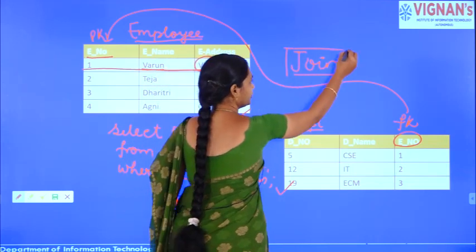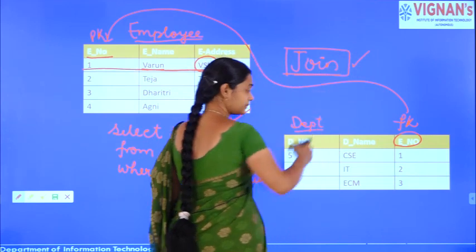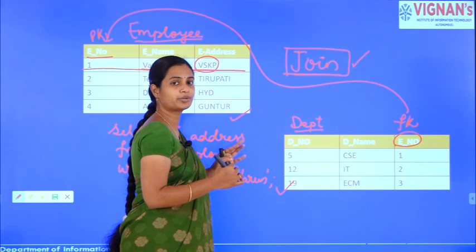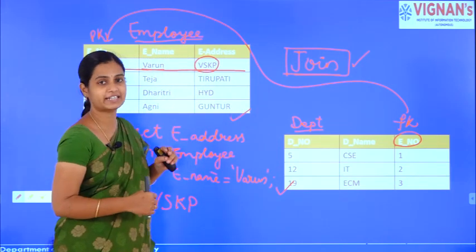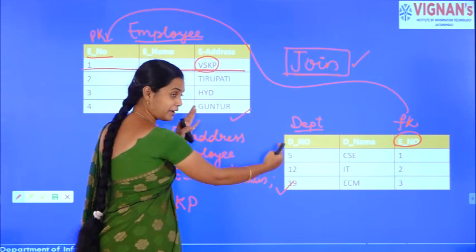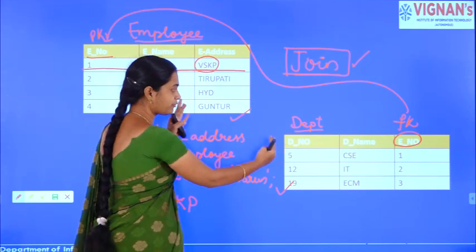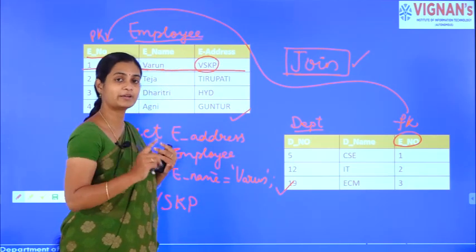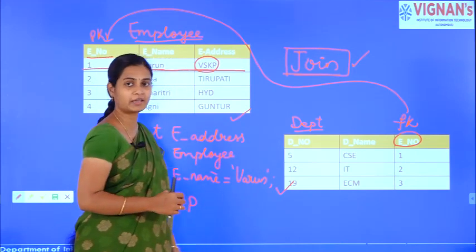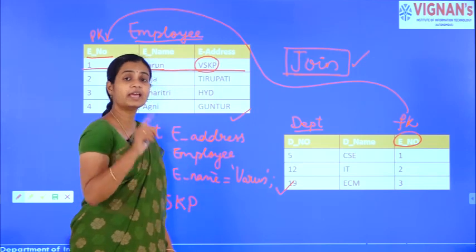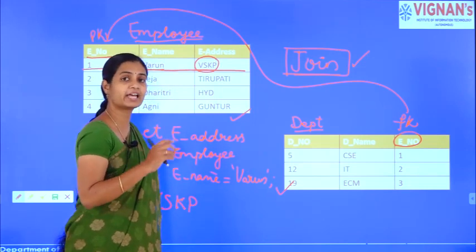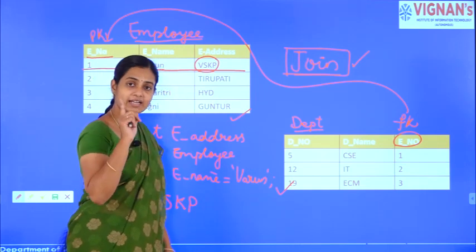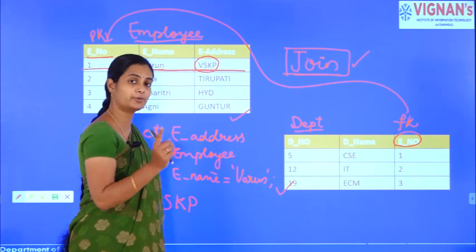This entire tuple is selected. Then the SELECT condition retrieves only the address. The address of Varun is Visakhapatnam, so the output will be VSKP. Writing a query from a single relation is straightforward.